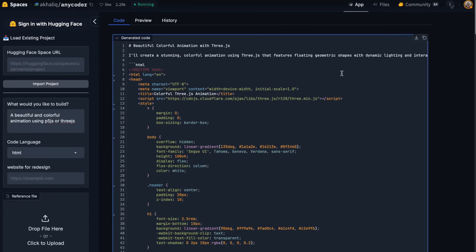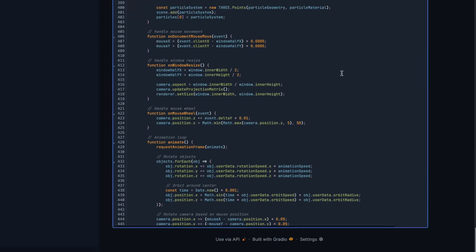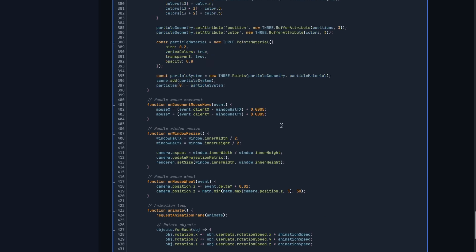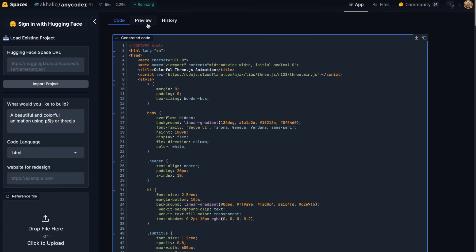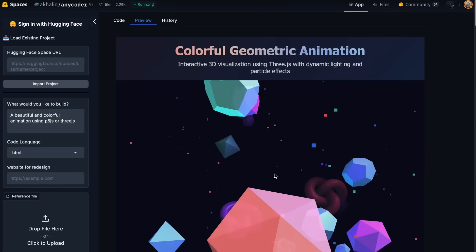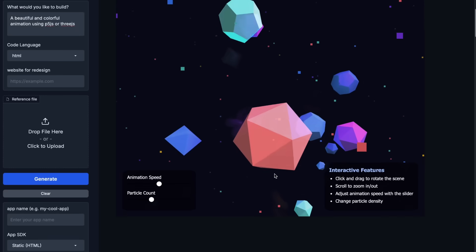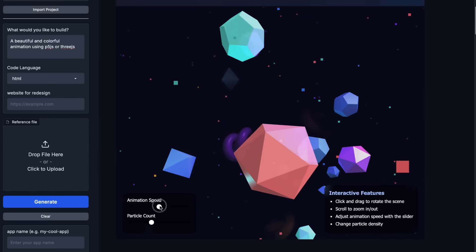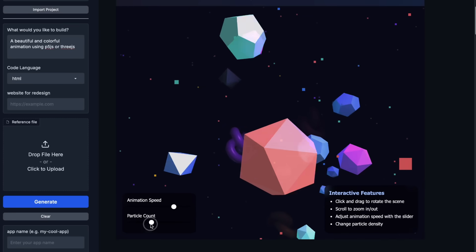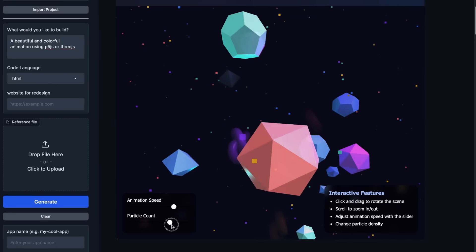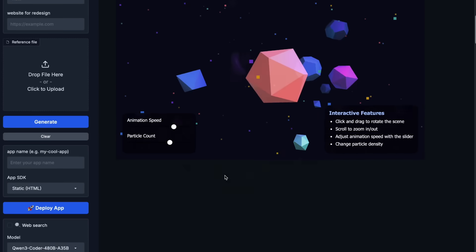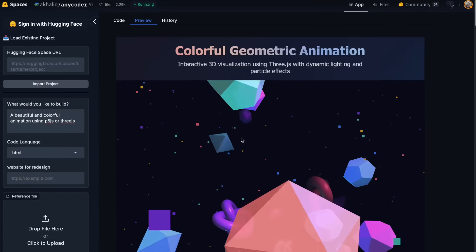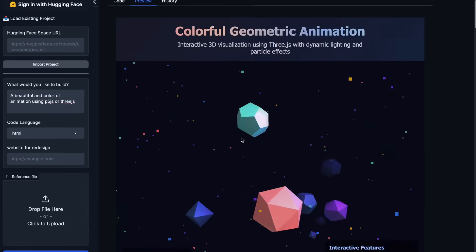With this Qwen 3 Coder, it sets new state of the art scores across top open source and closed source models in agentic coding, agentic browser use, and tool use. It's not just competitive, it's comparable to Claude Sonnet in agent-like reasoning and task automation while being open source.